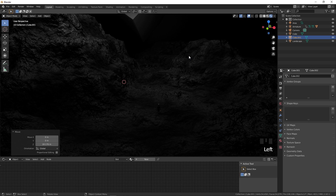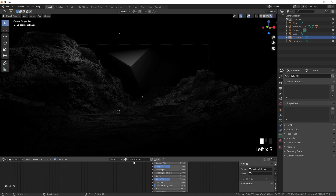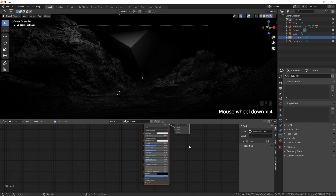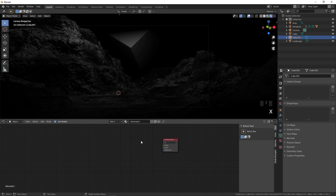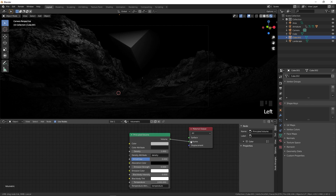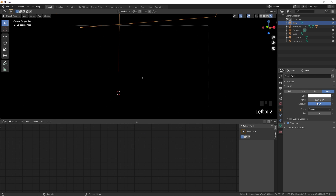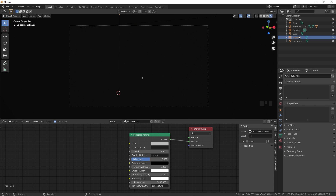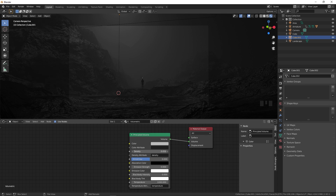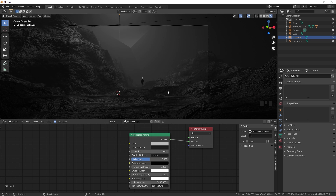Go back to the rendered camera view and select the outer cube. Create a new material and call it 'volumetric'. Delete the Principled BSDF, press Shift+A and add a Principal Volume node, then plug Volume into the Volume output. The density will be too high at first, so increase the area light power to around 5000 to see what's happening, then lower the density to around 0.2.